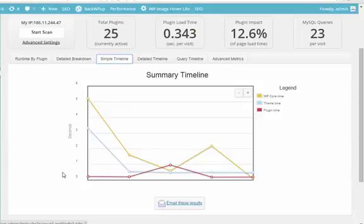So this is the P3 Plugin Performance Profiler. Now, as you saw, the BackWP Up plugin was taking up the most time as far as my page speed went.